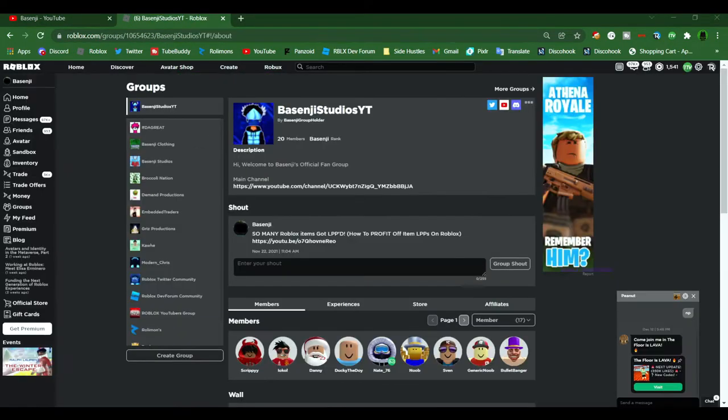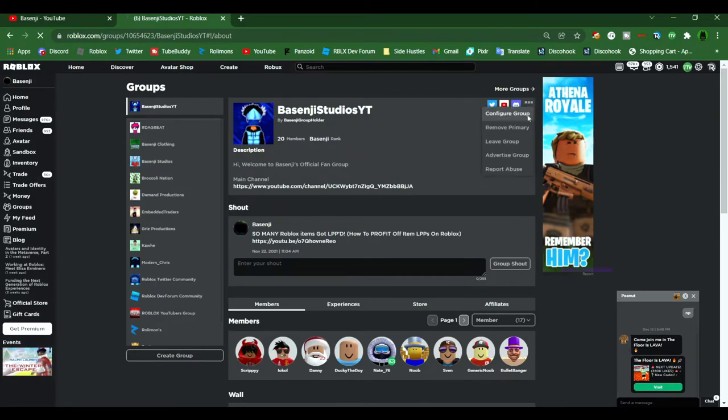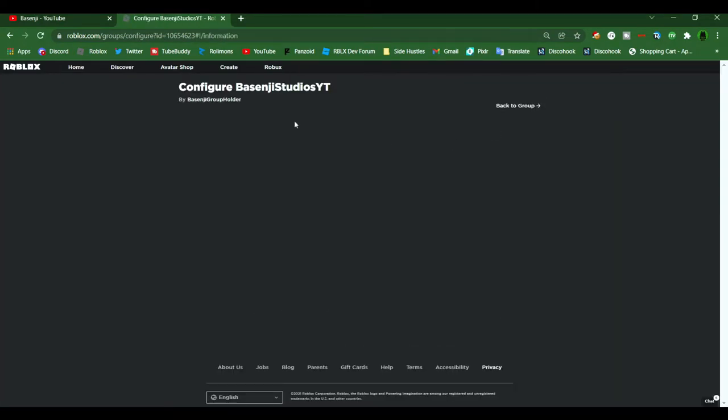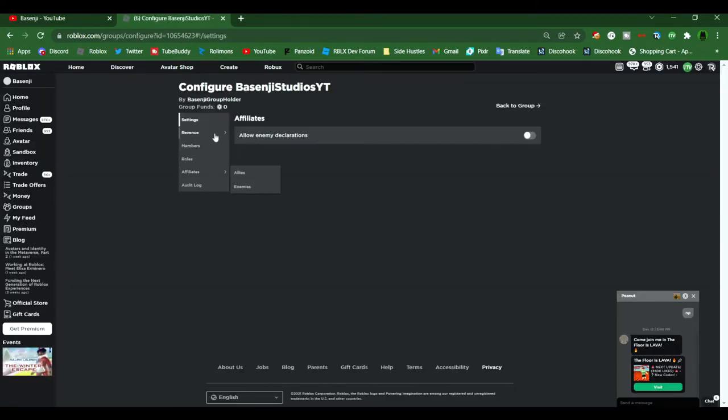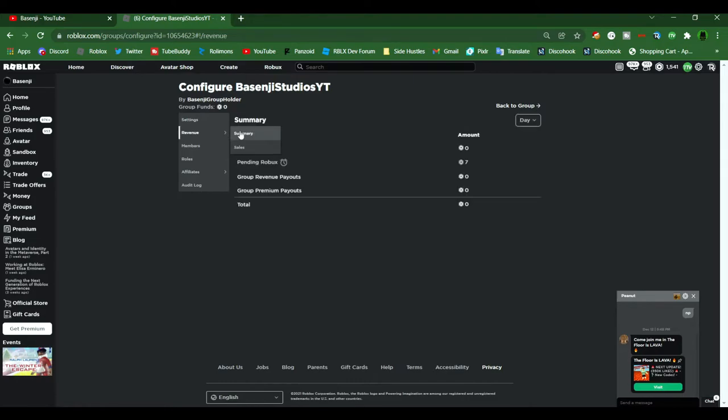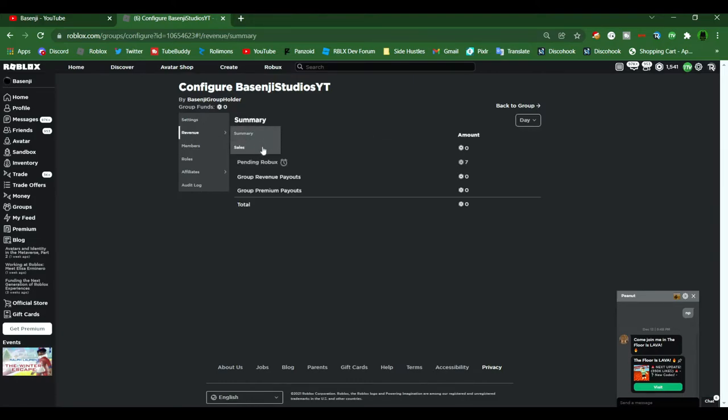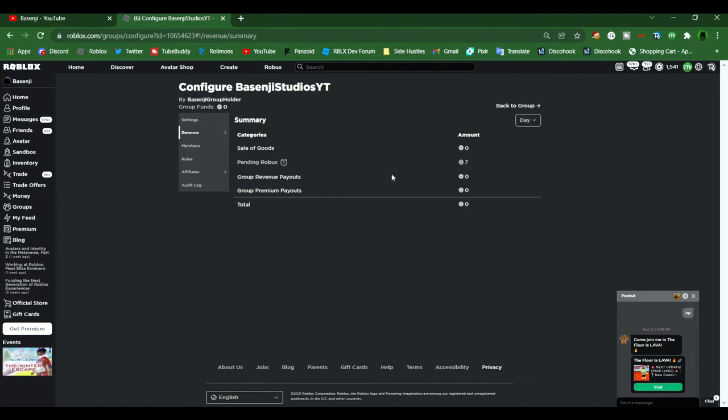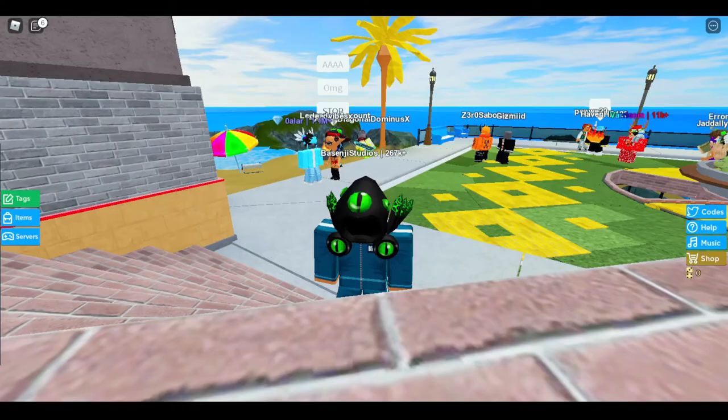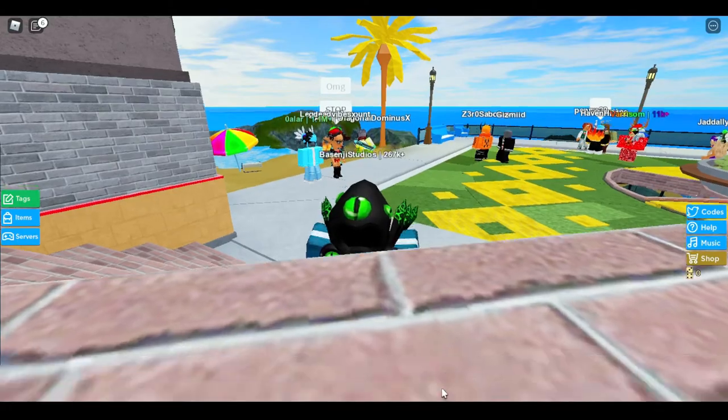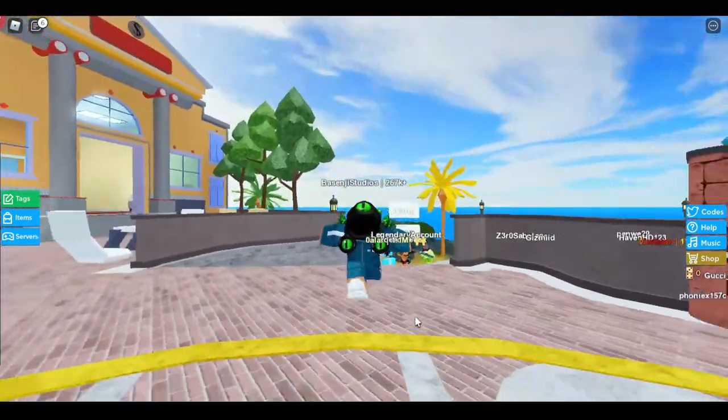Now that you have re-bought the shirt, go into your group settings and then select Revenue. Then after selecting Revenue, select Summary. You should see the pending Robux tab. If you see Robux on the amount site, then congrats, you have officially transferred Robux into your Roblox group. Also, Robux has a two-week member requirement for donating Robux and a week requirement for the Robux to officially be in your group.